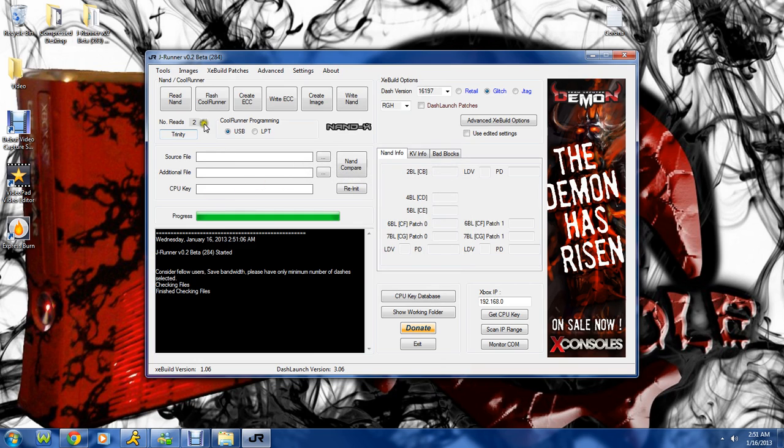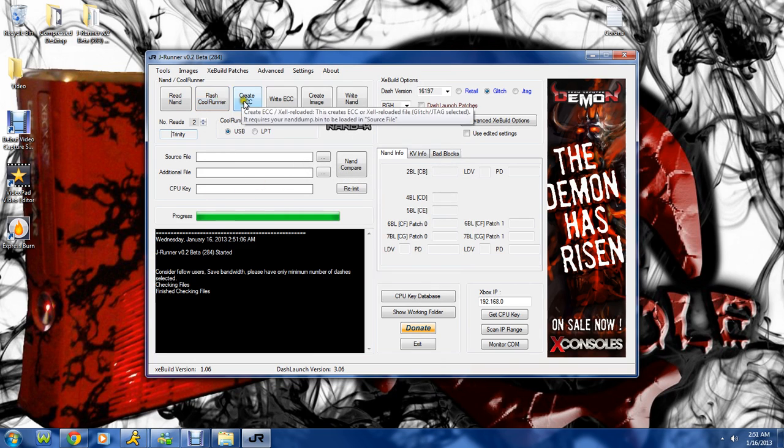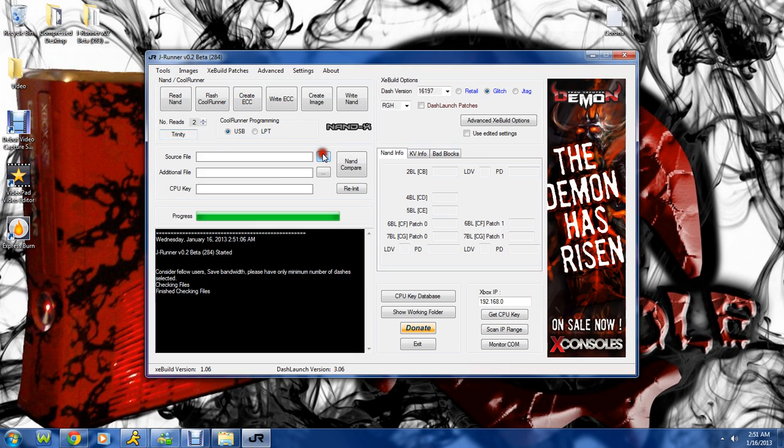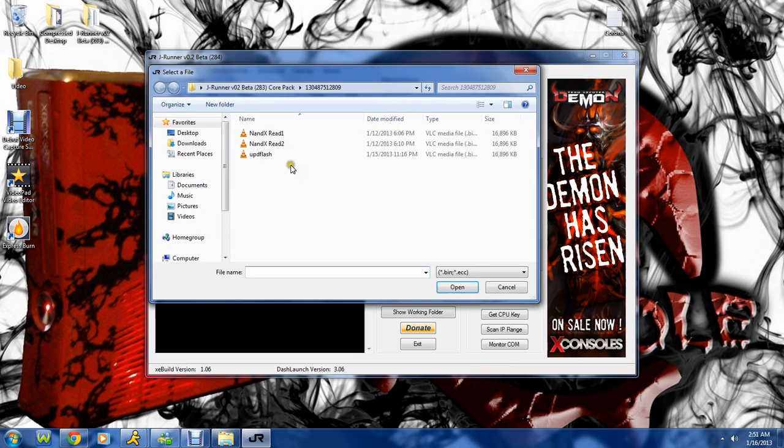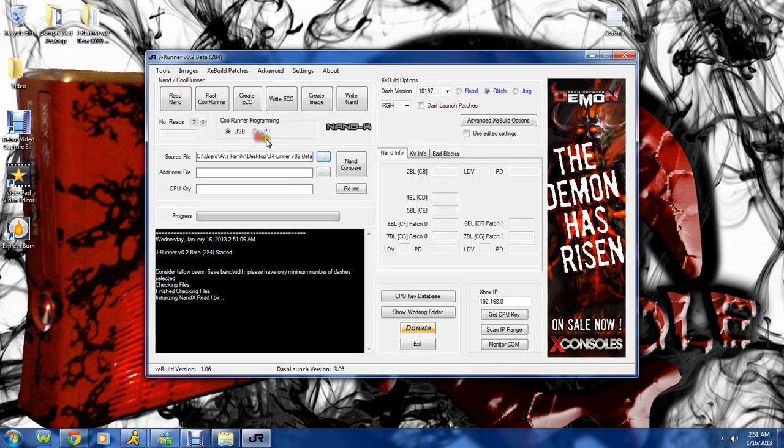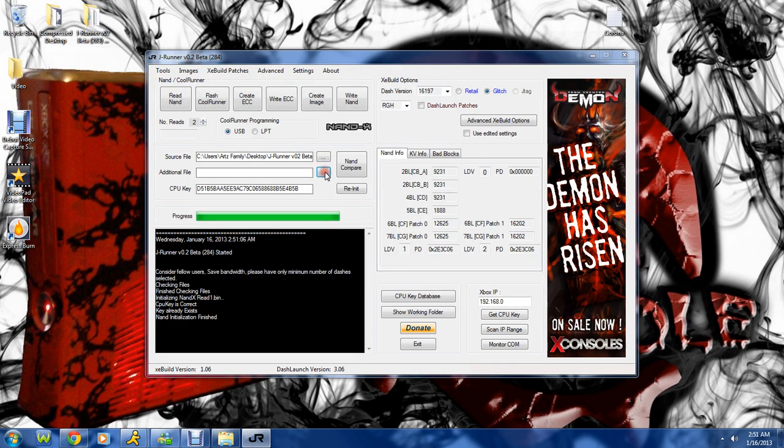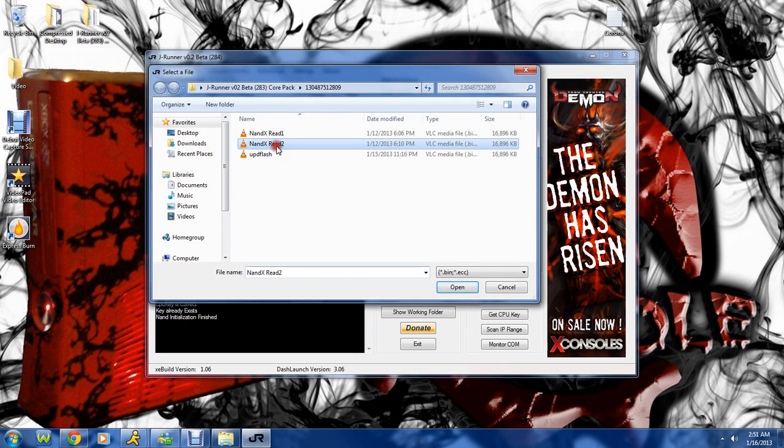It'll read it twice if you've got it set right here too. I've already read my NAND so I'm going to just go ahead and open it up.